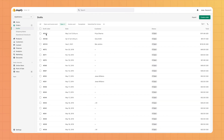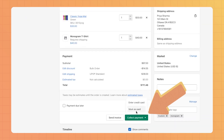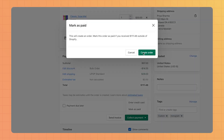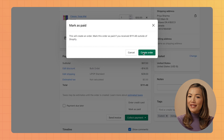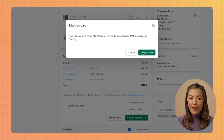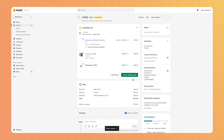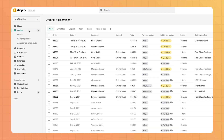Open the order from the drafts page in your Shopify admin. Click collect payment, then click mark as paid. To finish, click create order. Keep in mind, the amount you receive will not be recaptured by your payment provider, and an order confirmation email will be sent to your customer. The order can then be seen under the orders section of your admin.